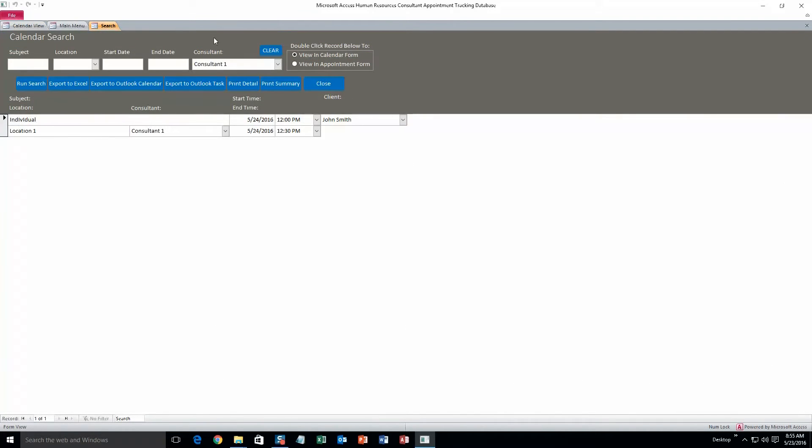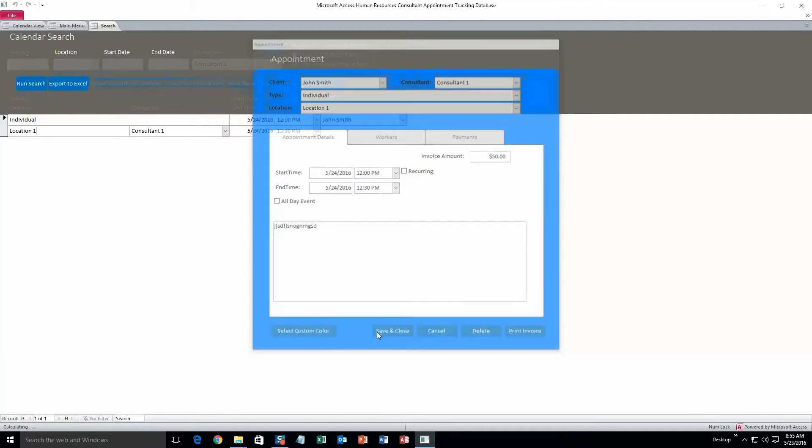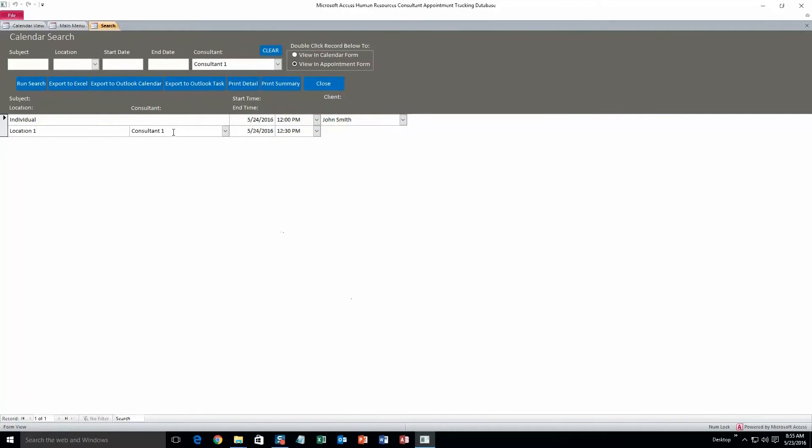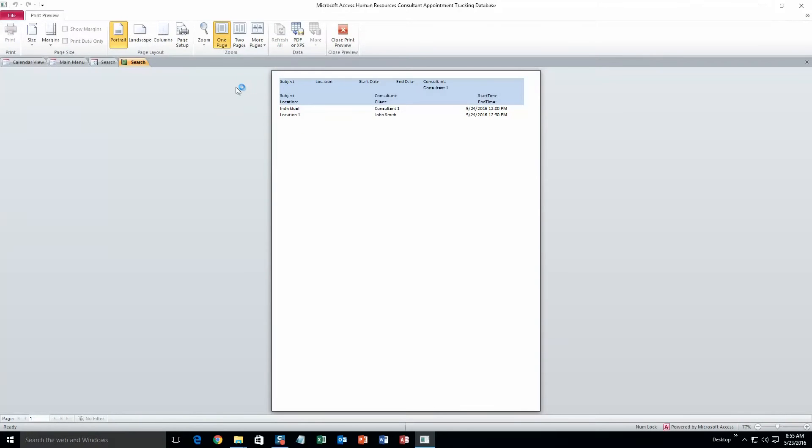Or if you select this up here, view an appointment form, and then double click on it, it will show it in the appointment form. So that would save a little time. And you can also export all these appointments to Excel, Outlook Calendar, Outlook Task.